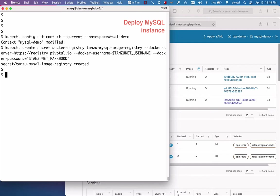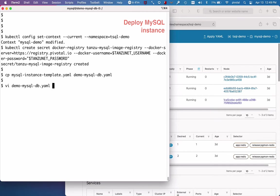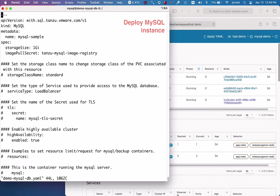Okay, so to create an instance, I'll make a copy of the default template. You can get that either from the documentation or you can download it directly from TanziNet. I'll name this instance demo MySQL DB.